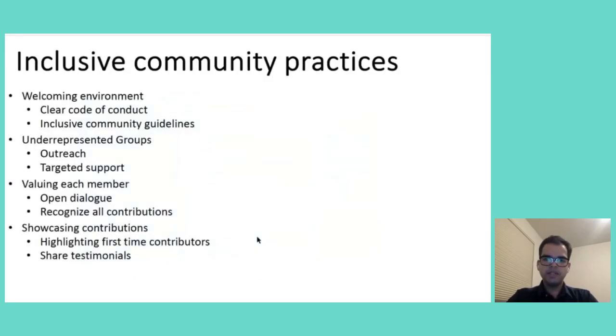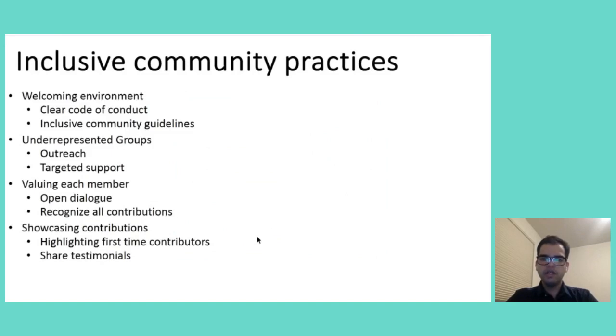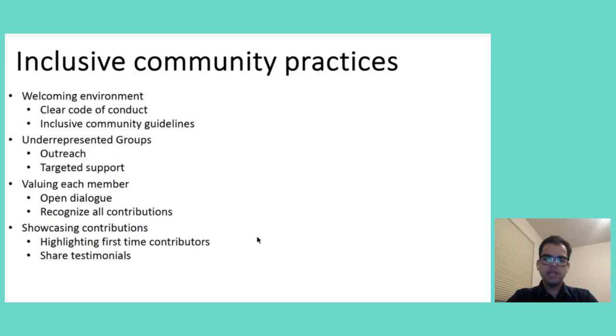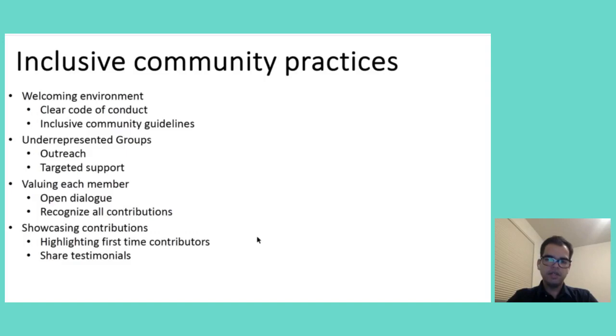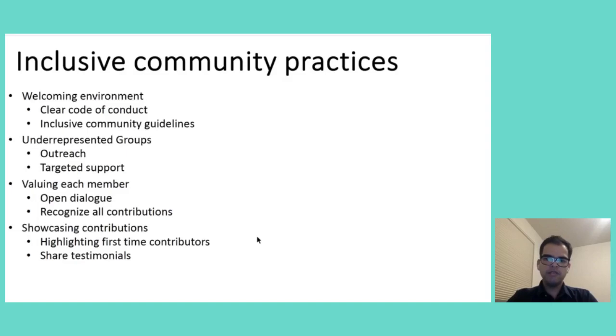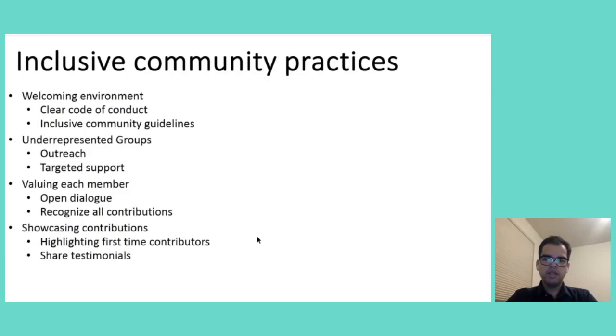Next, coming to inclusive community practices. Creating an inclusive and welcoming environment is very important for the growth and sustainability of open source communities. Inclusive practices start with establishing a clear and visible code of conduct alongside welcoming community guidelines. These foundational elements not only set the tone for interactions, but also provide a framework for addressing conflicts constructively. Just imagine a community where every member, regardless of their background and experience level, feels safe to contribute ideas and code. That's the power of well-crafted code of conduct. But inclusivity doesn't stop there.